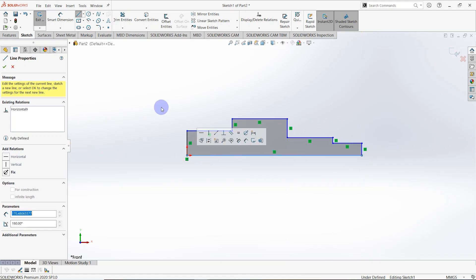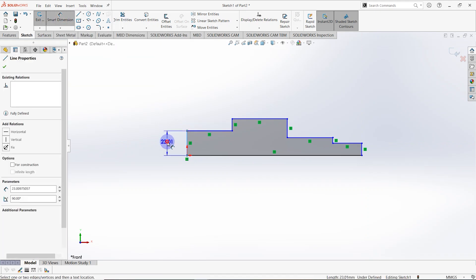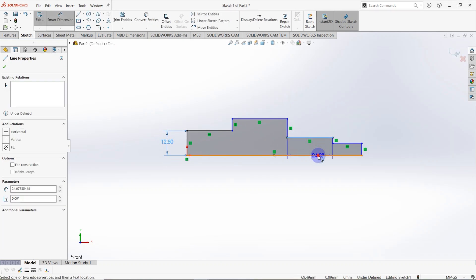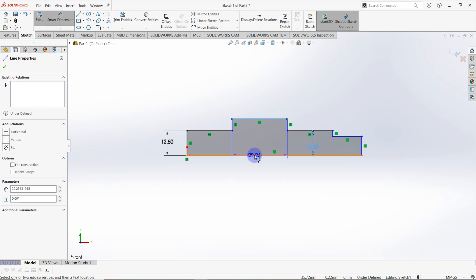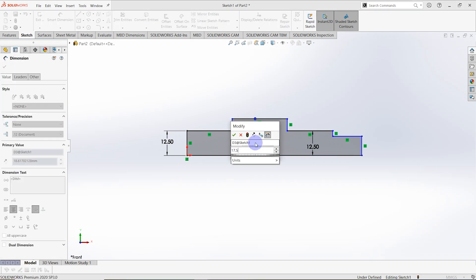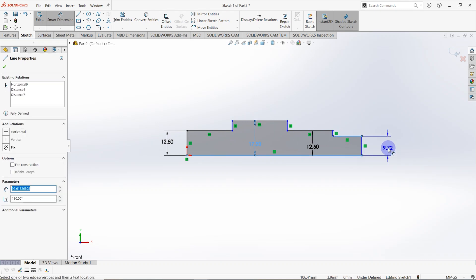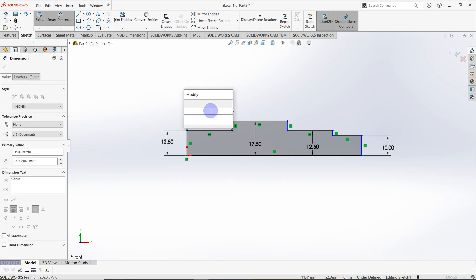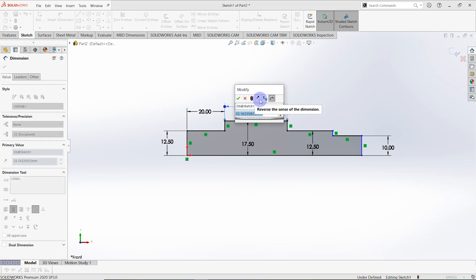Then we have to set smart dimensions. This length is equal to 12.5 millimeters, and this one also equals 12.5. This one equals 17.5 millimeters, then this one equals 10 millimeters. The length of this line is equal to 20 millimeters and this line is equal to 78 millimeters.